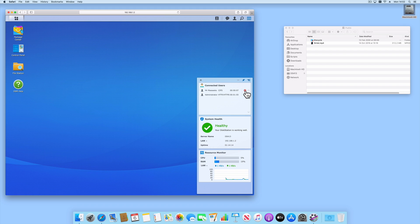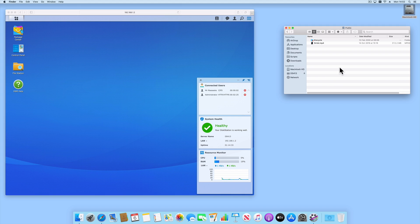So if we select kill connection for this user, you can see that within Finder on macOS that the network connection is not automatically dropped. Instead, we have to manually dismount from a network share from within our client computer in order to break the connection to our NAS.